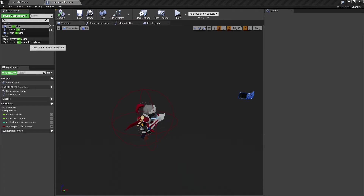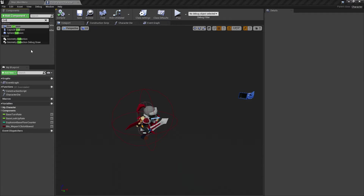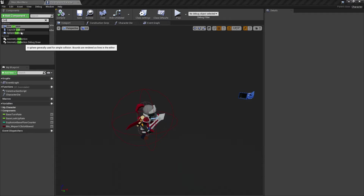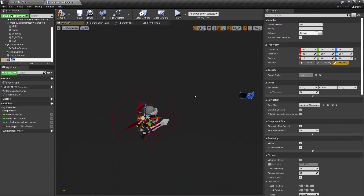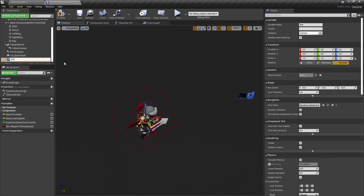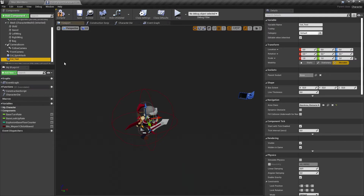In my case I already have a sphere collision, but let's make a box collision just for demonstration. We name this collision — I name it 'col_test' because it's just for this YouTube tutorial.